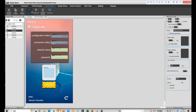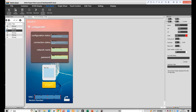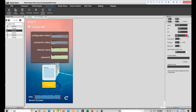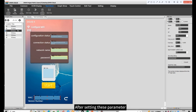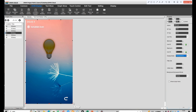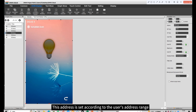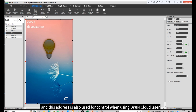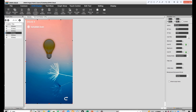Next click hex data. Set address — it is a value address. Set 6 bytes. It is automatically generated. After setting these parameters, the next steps are based on my own needs. Here I need to use the icon variable. This address is set according to the user's address range, and this address is also used for control when using Dwin Cloud later.